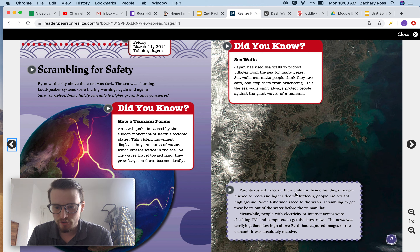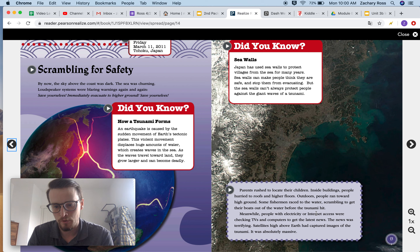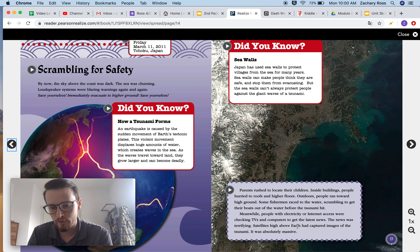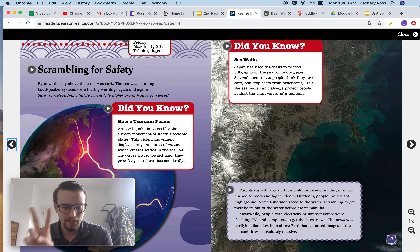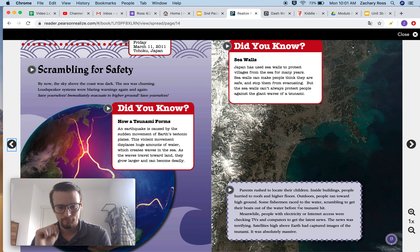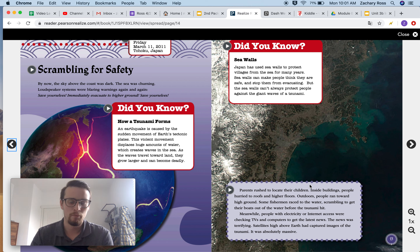Parents rushed to locate their children. Inside buildings, people hurried to roofs and higher floors. Outdoors, people ran toward high ground. Some fishermen raced to the water, scrambling to get their boats out before the tsunami hit. Meanwhile, people with electricity or internet access were checking TVs and computers to get the latest news. The news was terrifying. Satellites high above Earth had captured images of the tsunami — it was absolutely massive. I want to point out this purple box here. This would be a second-hand account, because this isn't someone telling us what they saw. They are reporting what other people were doing — the author reporting a second-hand account.